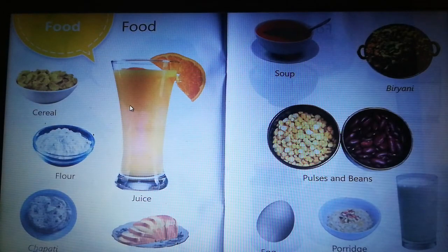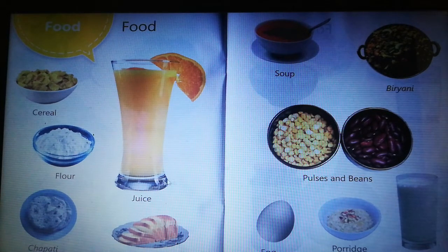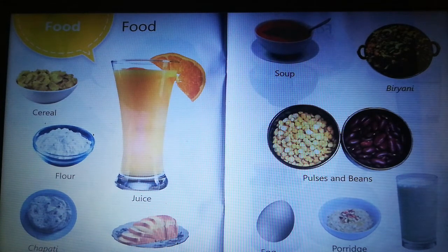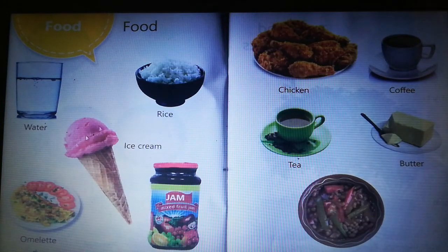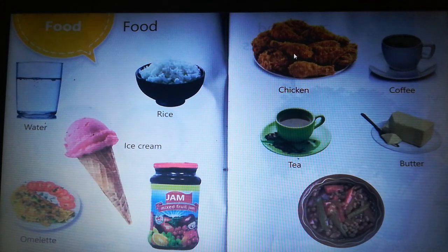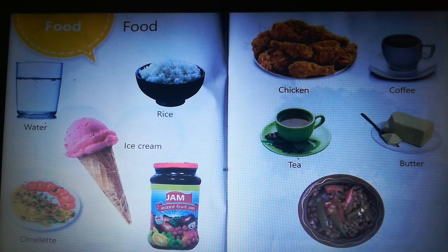Next, food items: cereals, flour, chapati, juice, bread, soup, biryani, pulses and beans, egg, milk, water, rice, ice cream, omelette, jam, chicken, coffee, tea, butter.